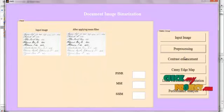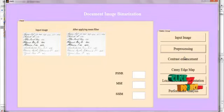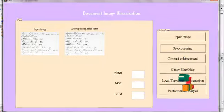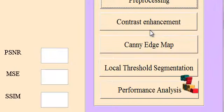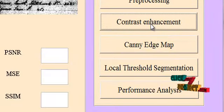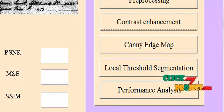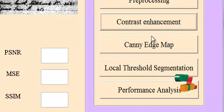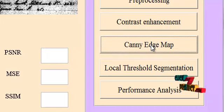First, we apply preprocessing. For preprocessing, we are using mean filter. Then, we are enhancing the contrast which is of the image in order to get the information within the image.